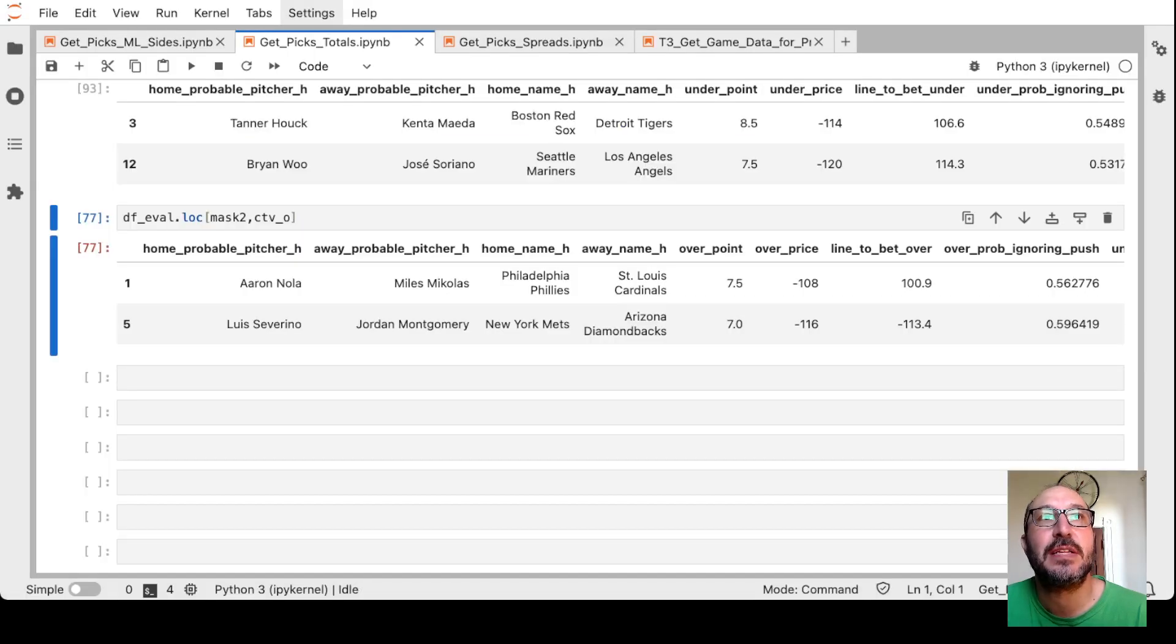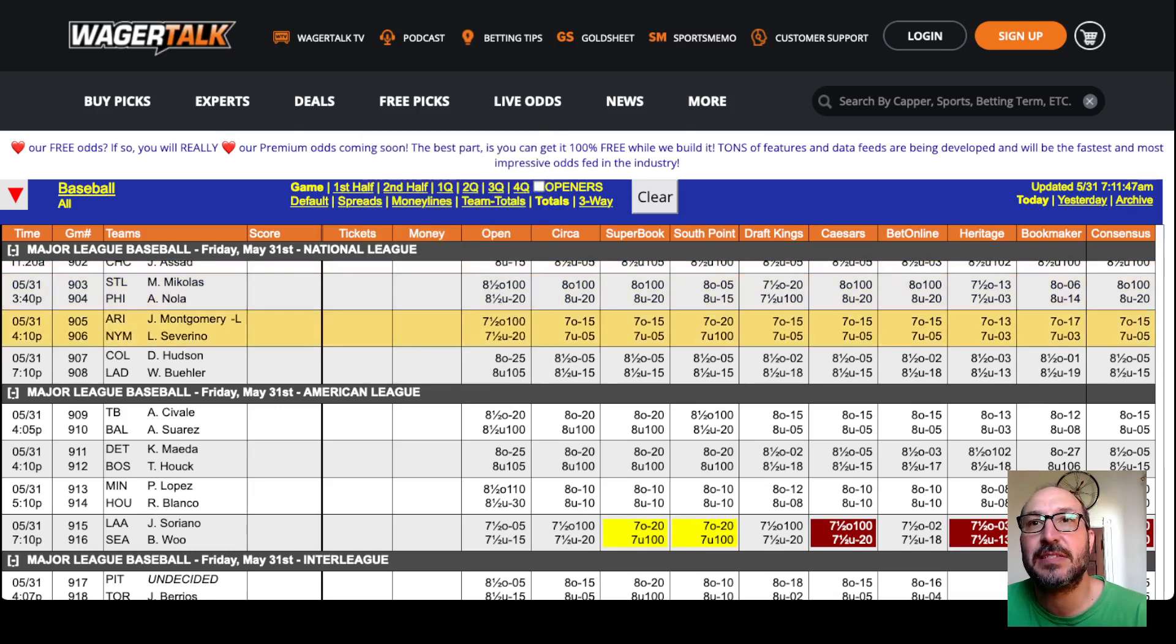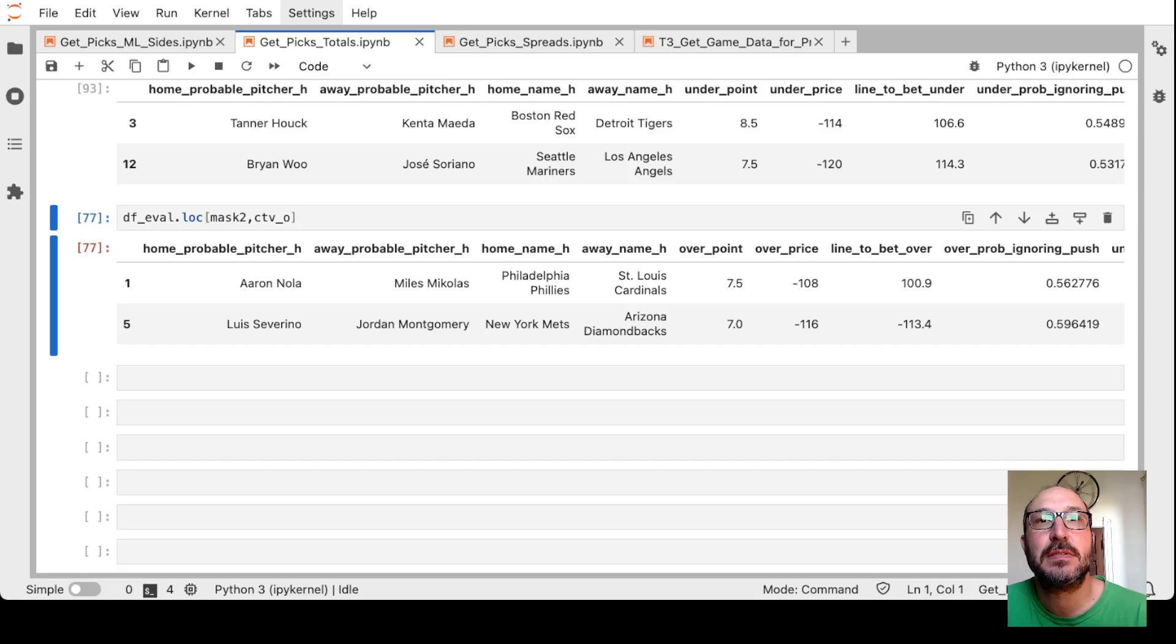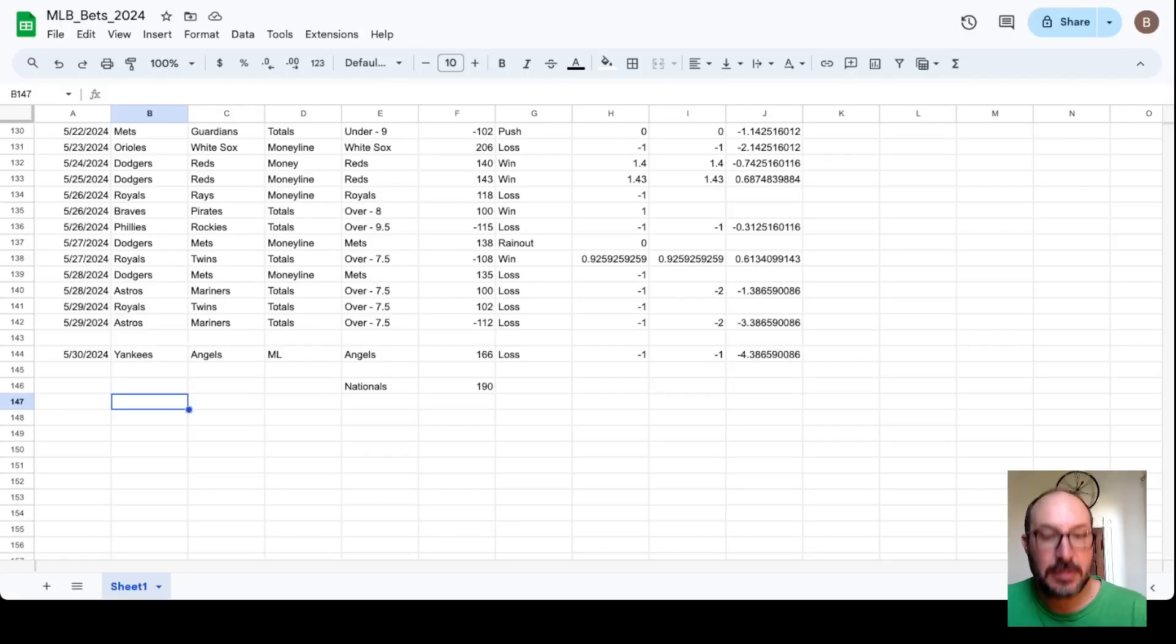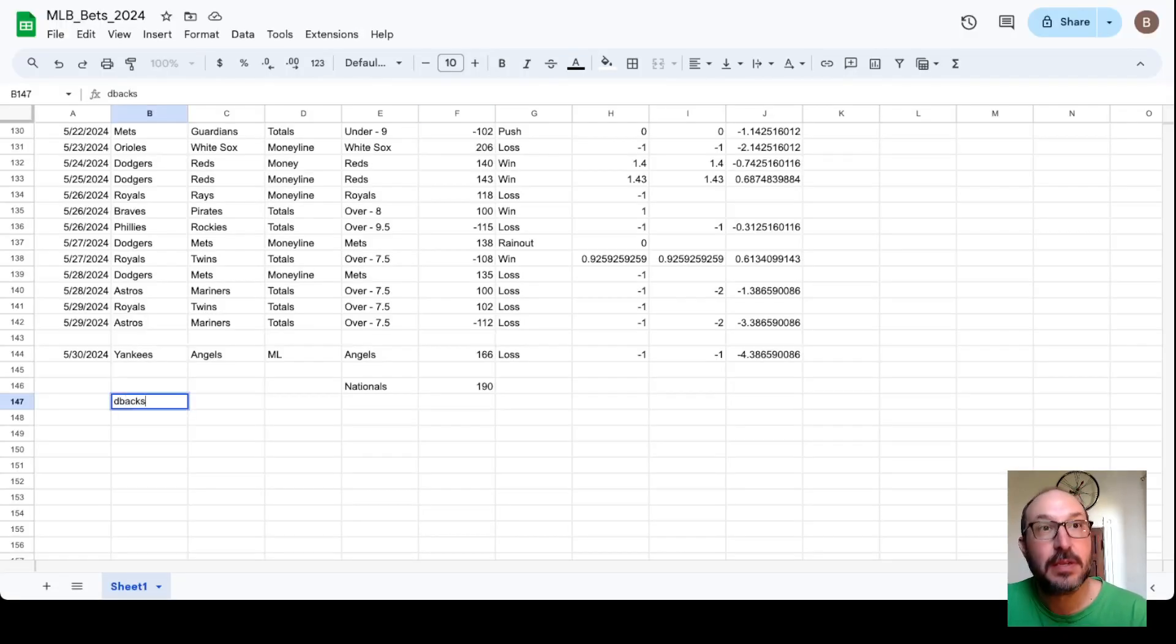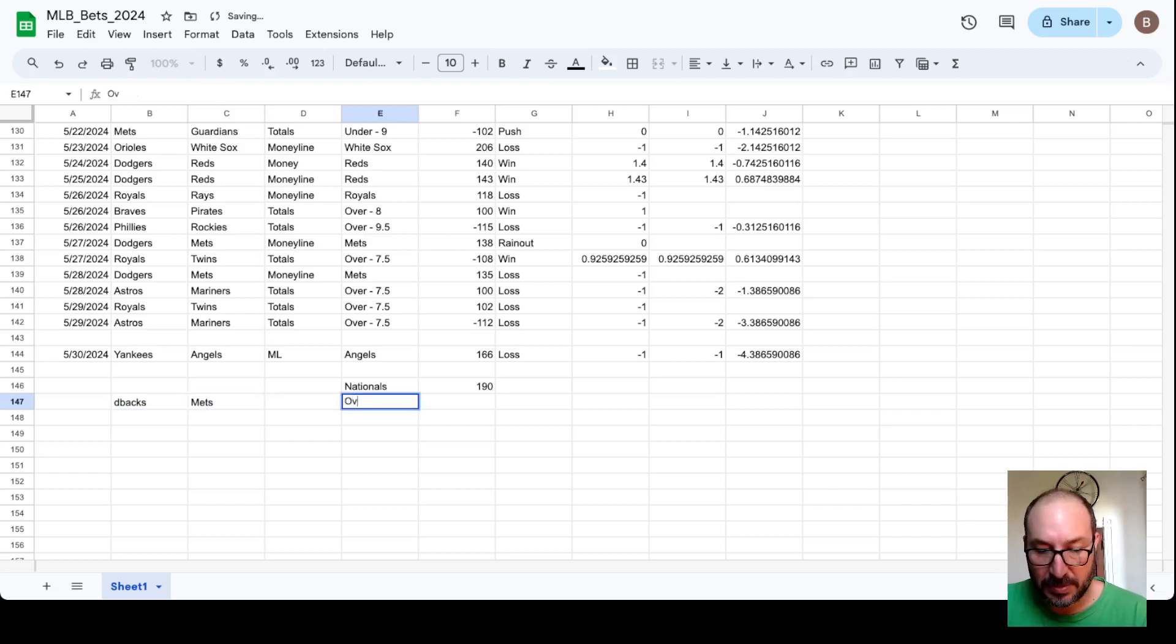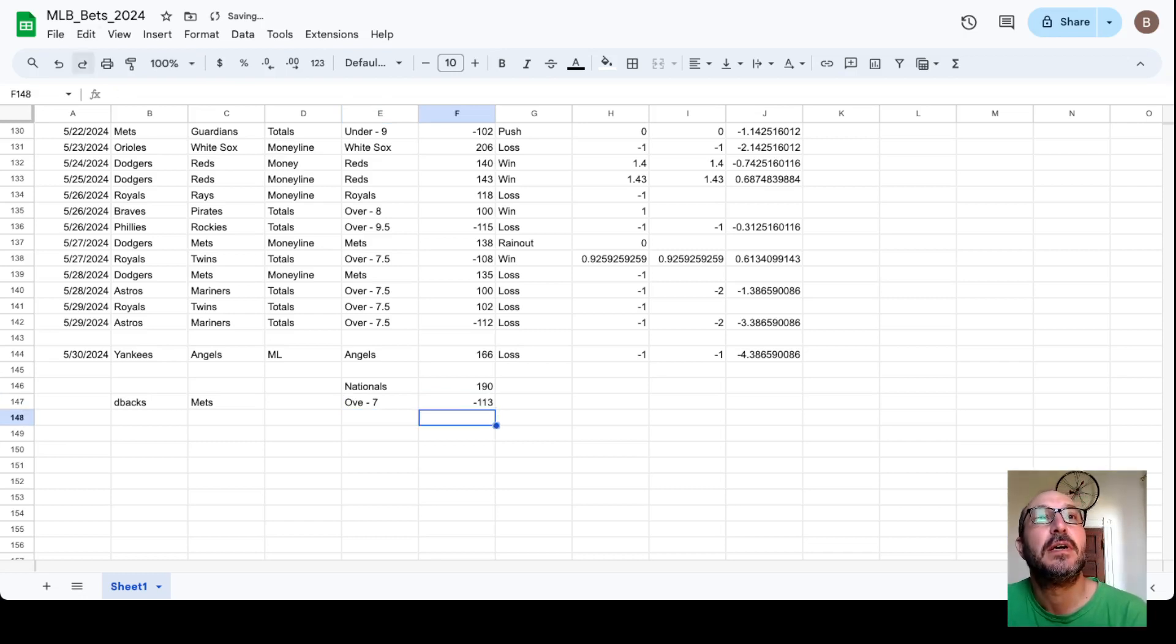Right, so we'll take that. Let's mark that down. It's the Diamondbacks Mets over 7 minus 113.